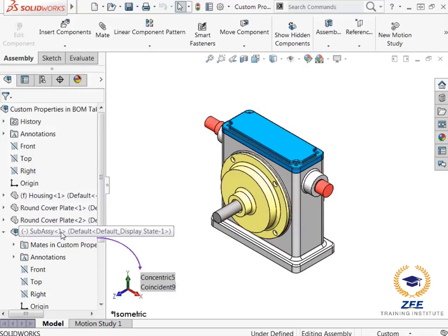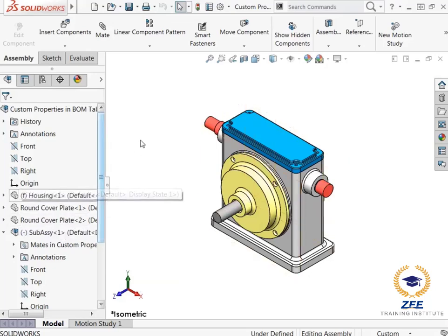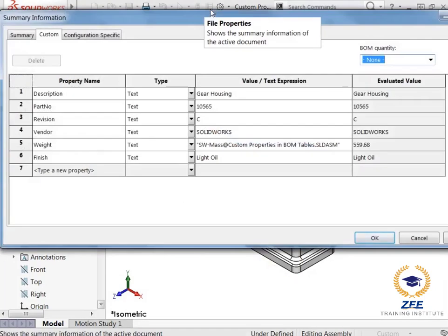Here I have an assembly comprised of multiple components and subassemblies. This assembly and all of these components can have custom properties assigned to them.